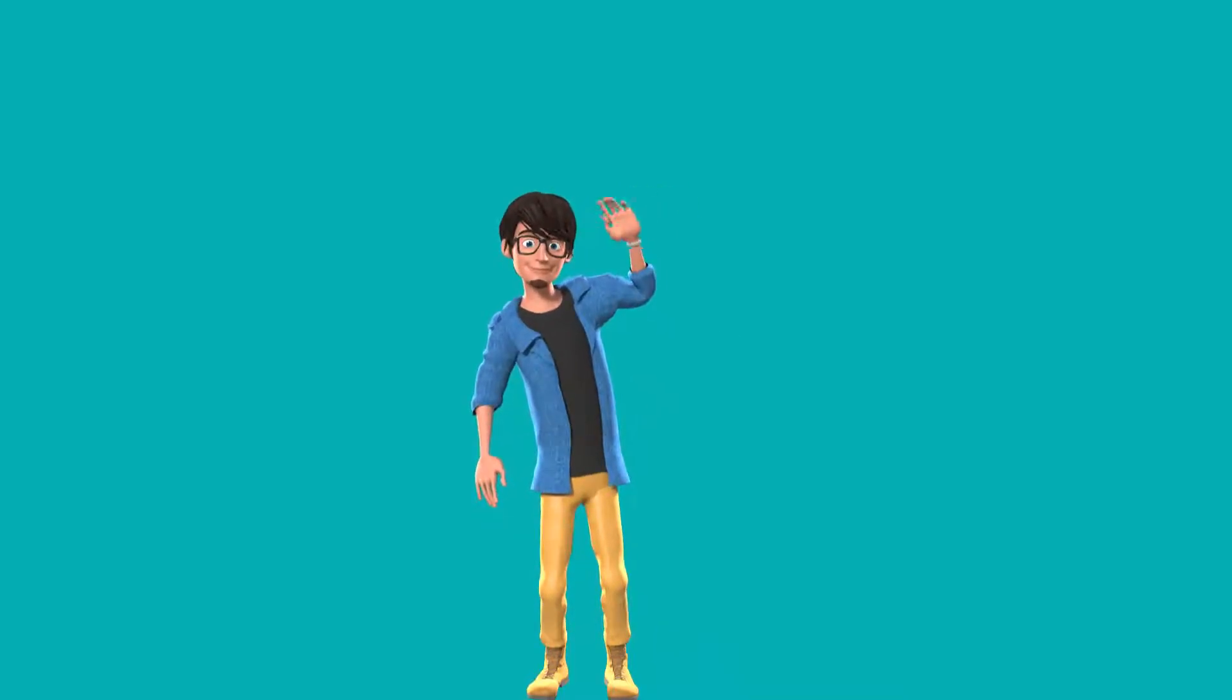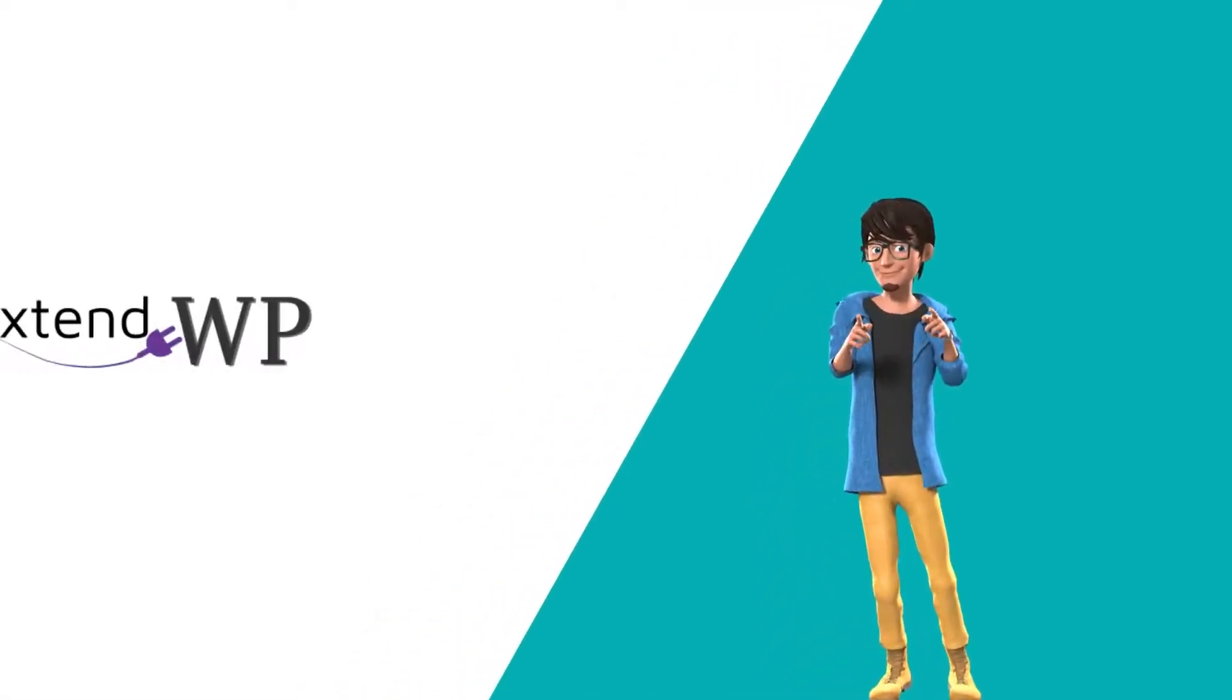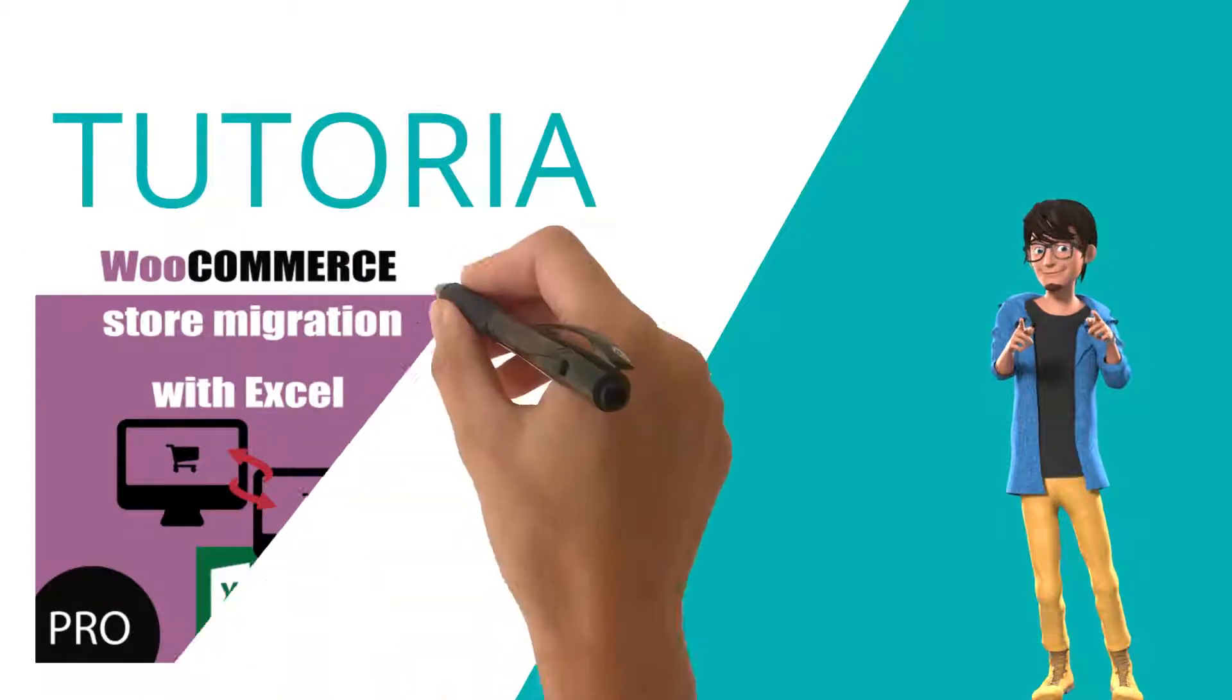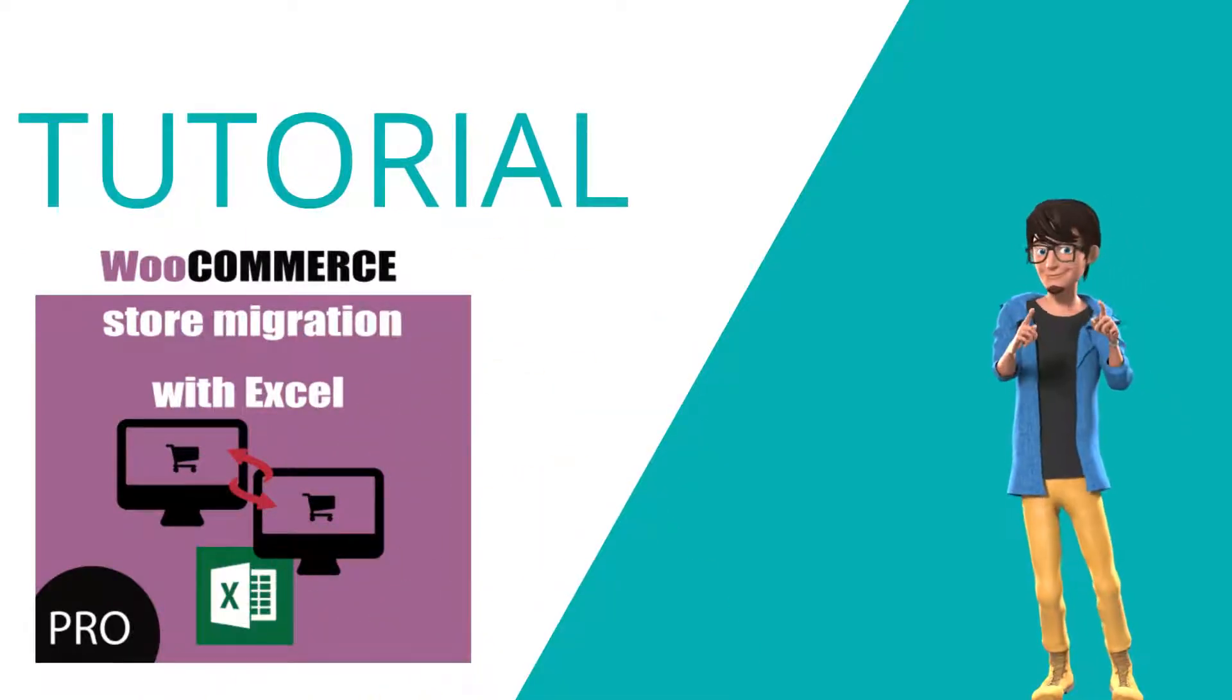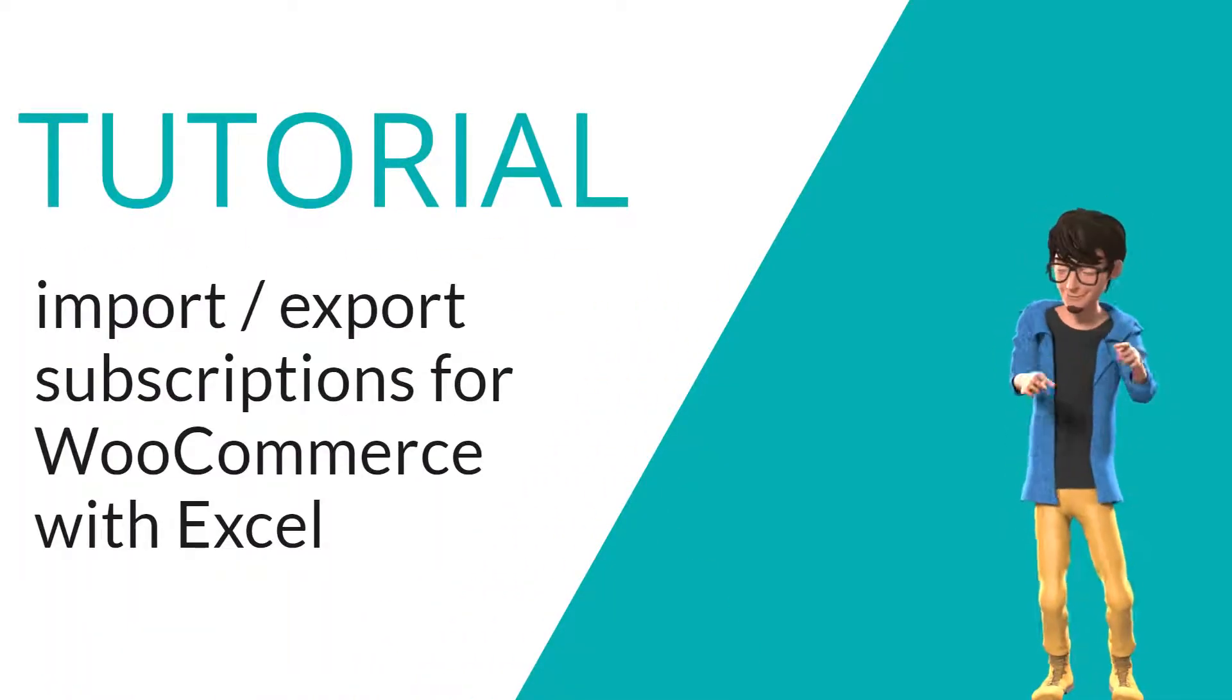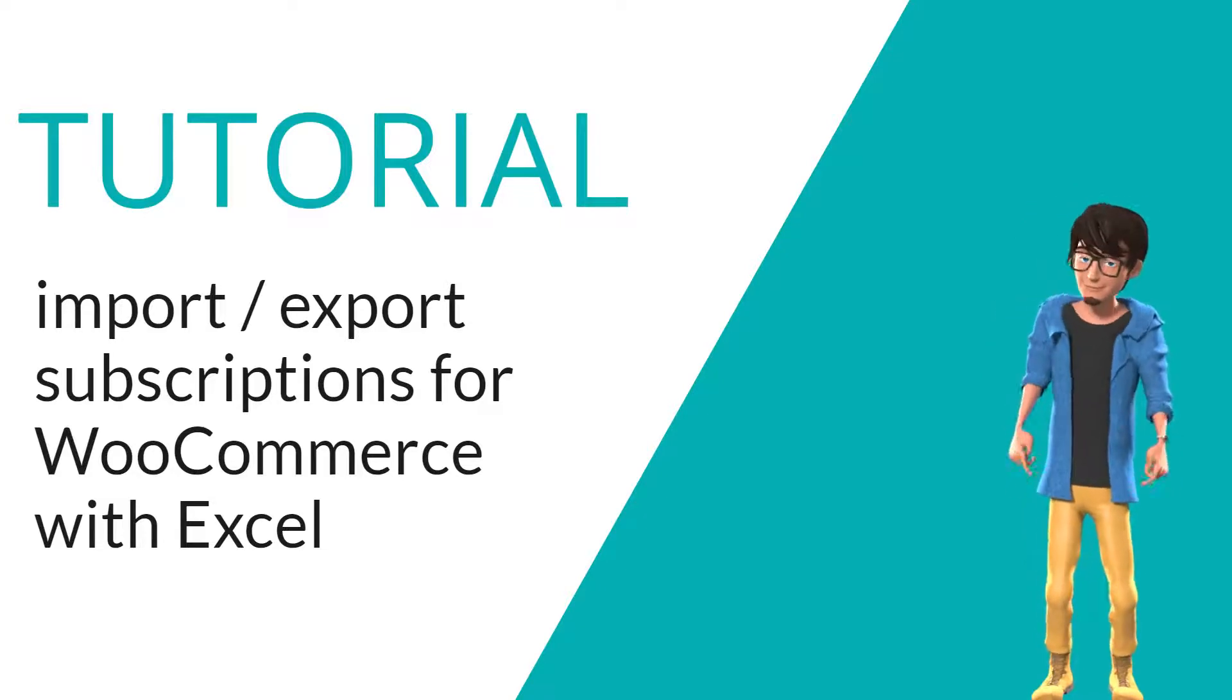Hi everyone, this is Tazos from Xtend DP. This is a tutorial of WooCommerce Store Migration Pro plugin on how to import export subscriptions with Excel.